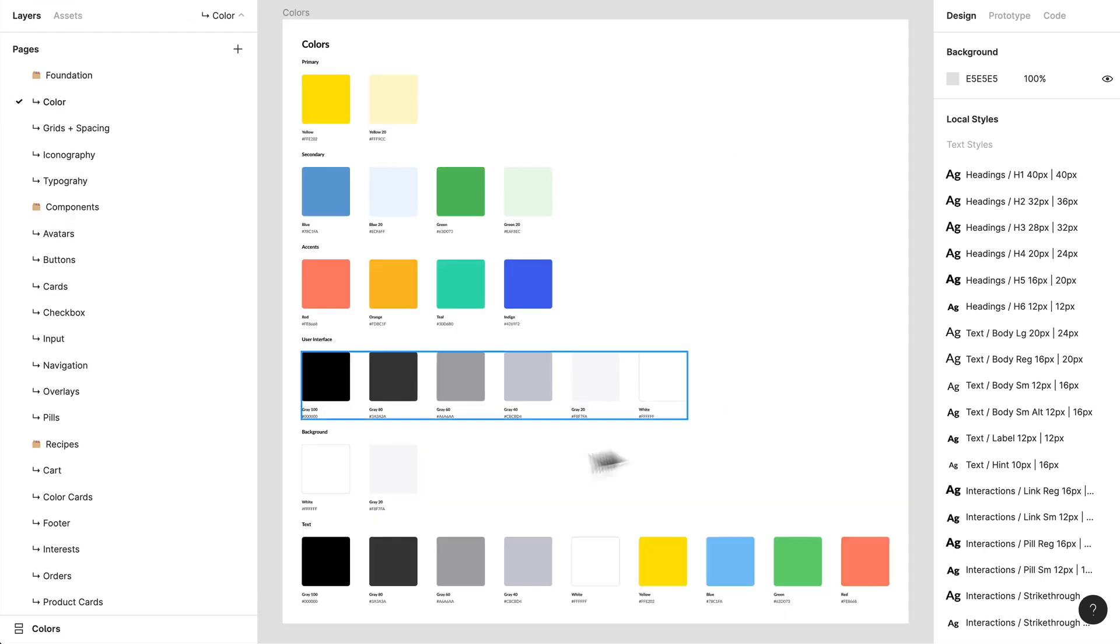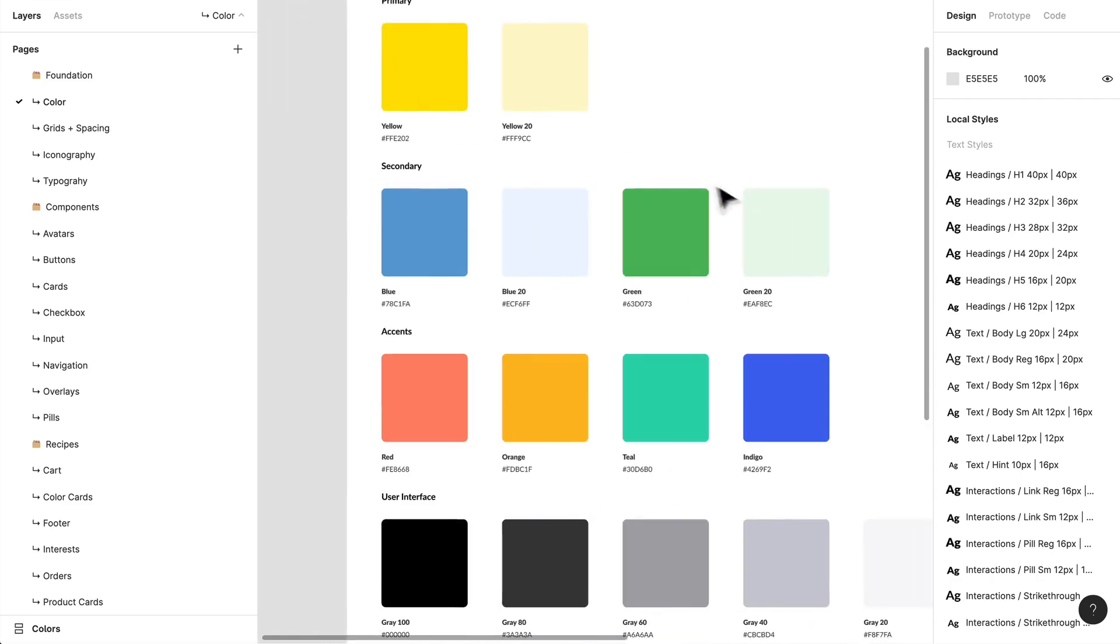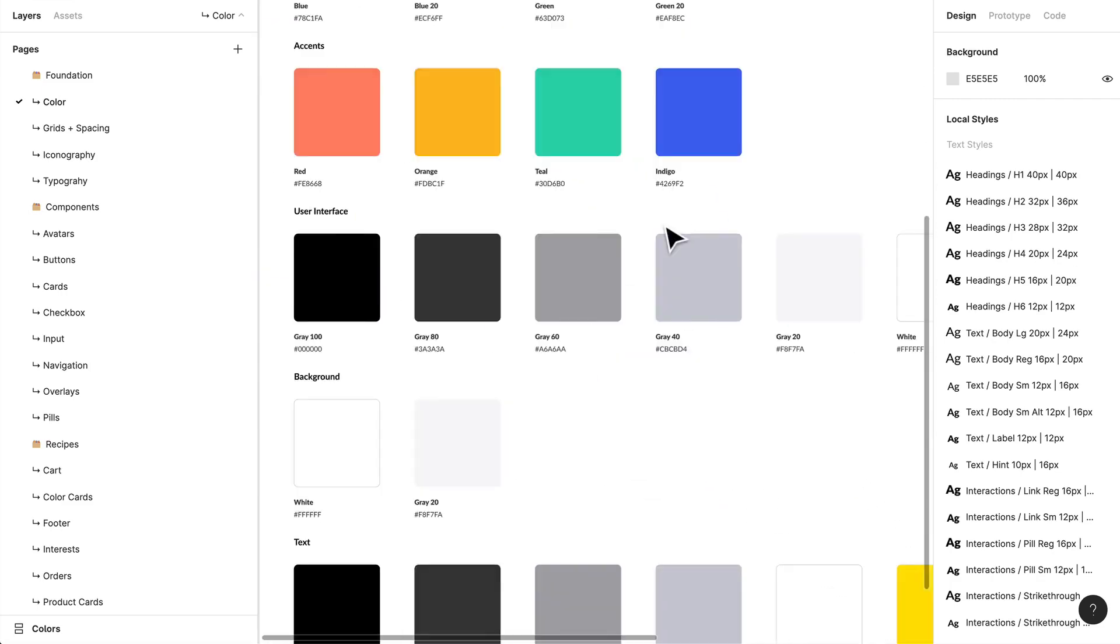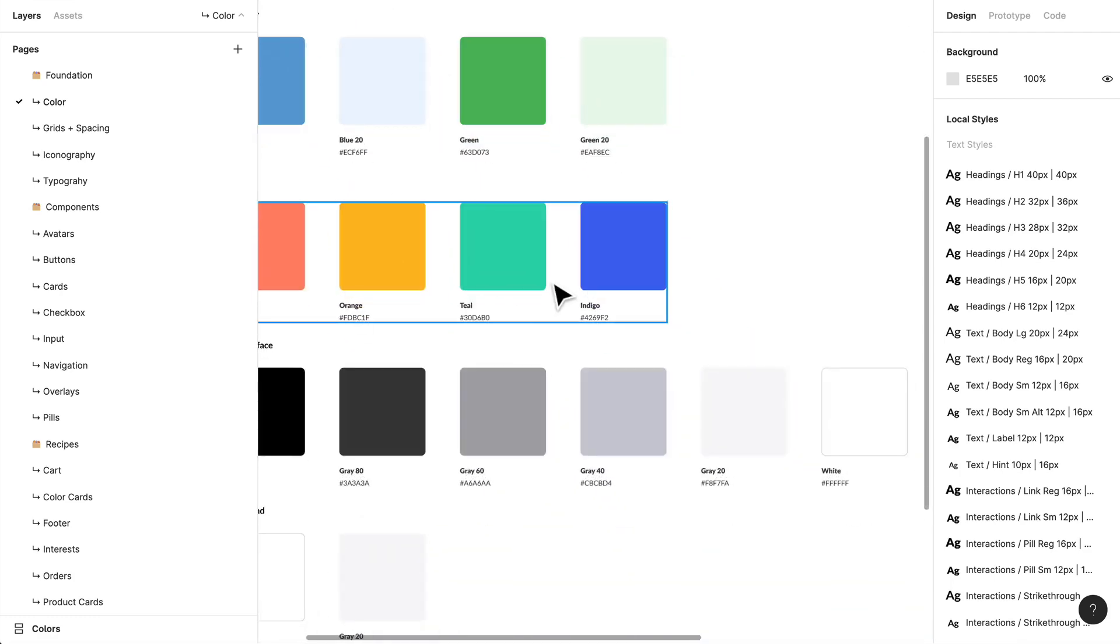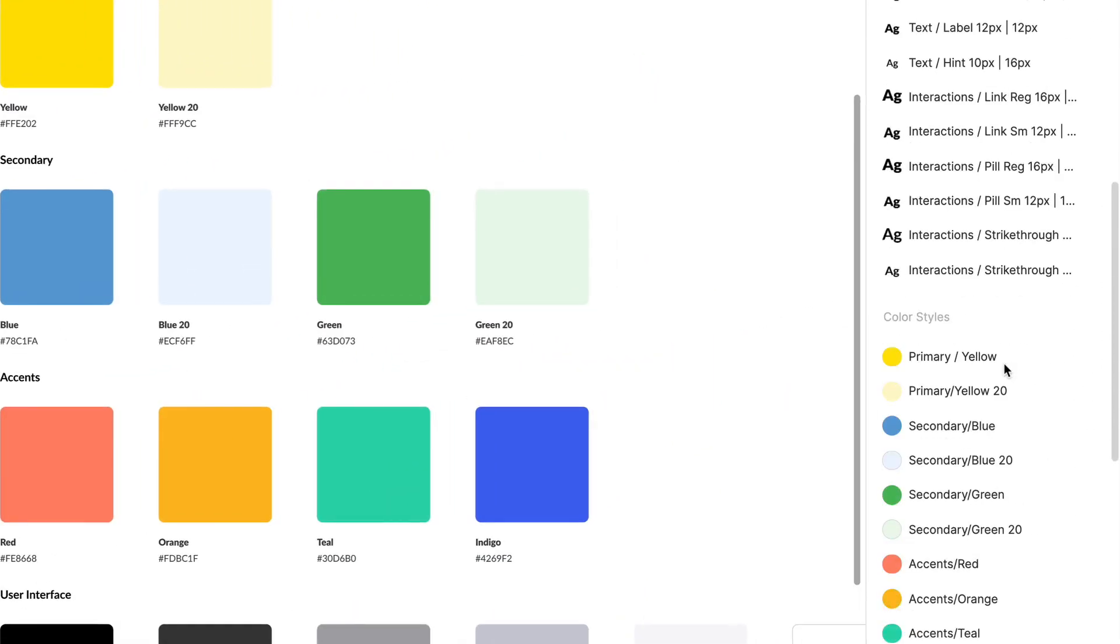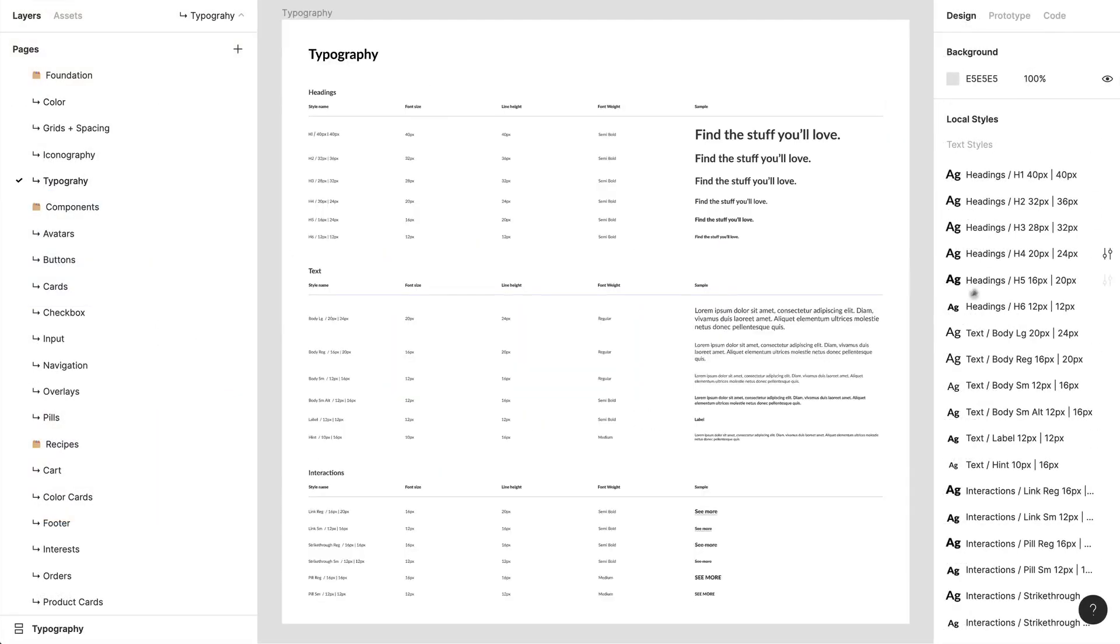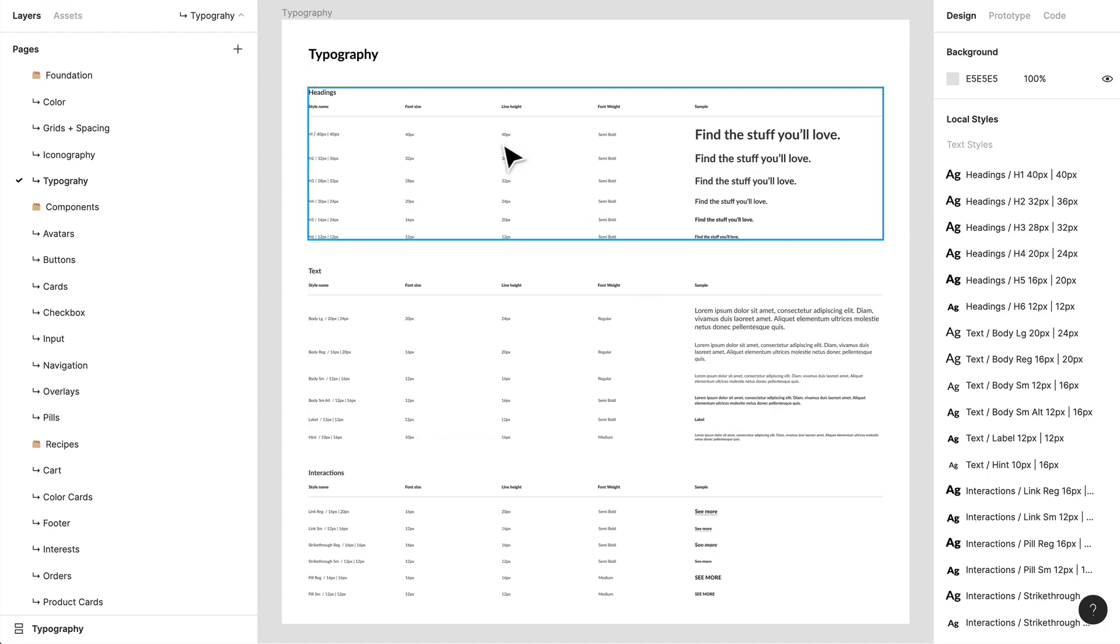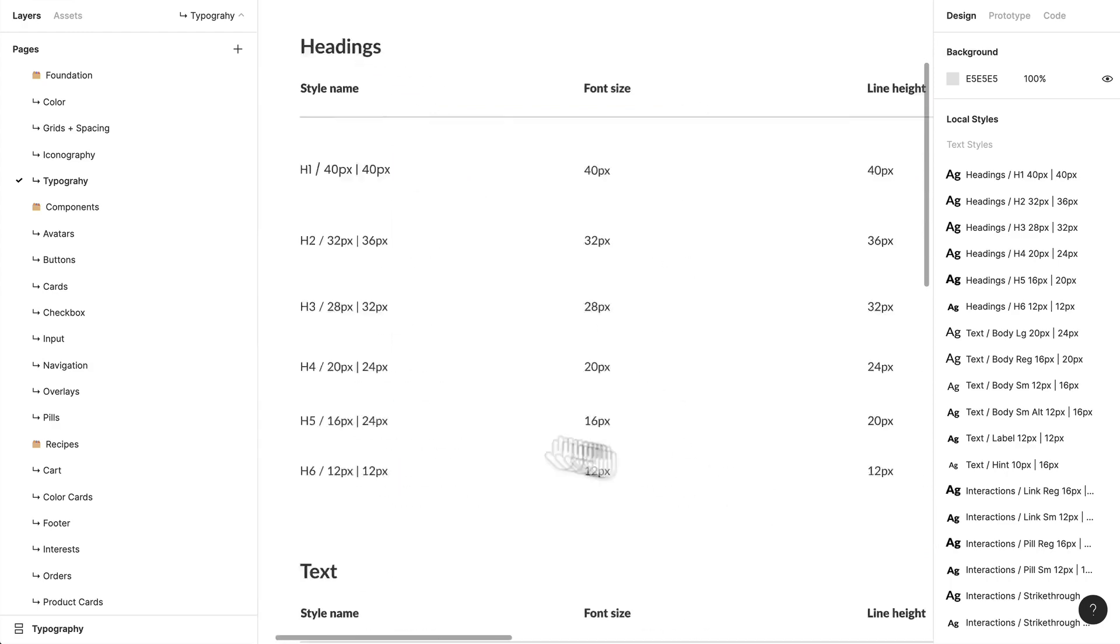Your foundation will house things like colors—these are your main styles for the application. You can see I've broken them into different sections, and if we go down to the right, we'll see all our local styles—these are color styles. Let's get into typography. Remember how we were creating that type system? This is more fully fleshed out with different headings.